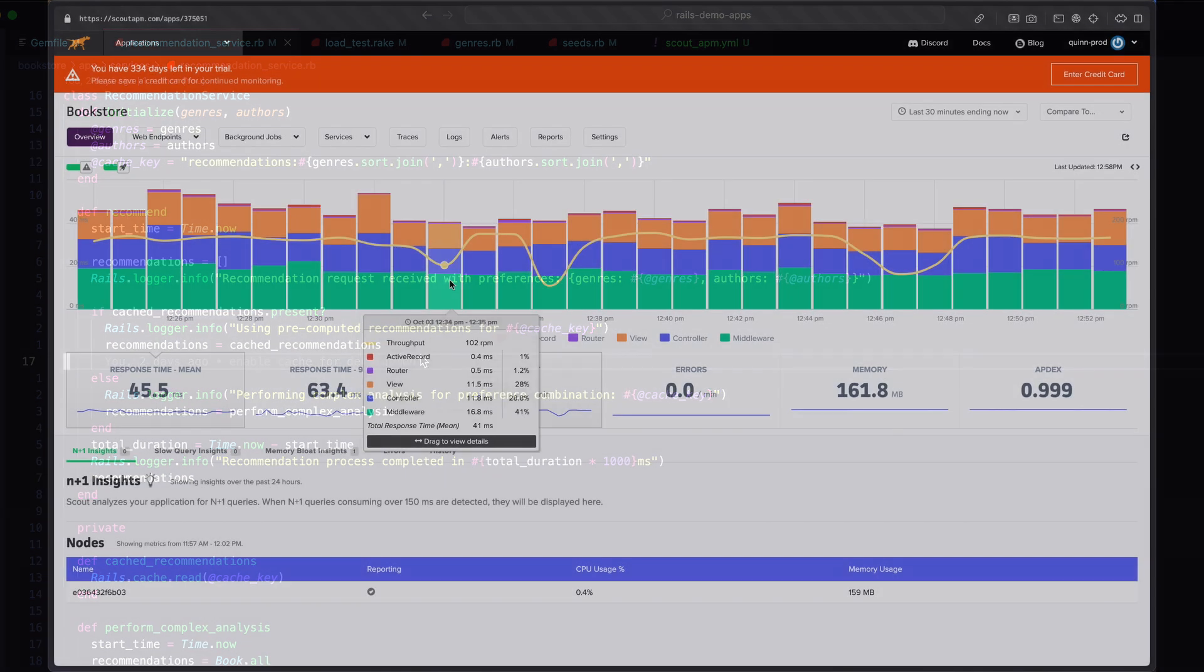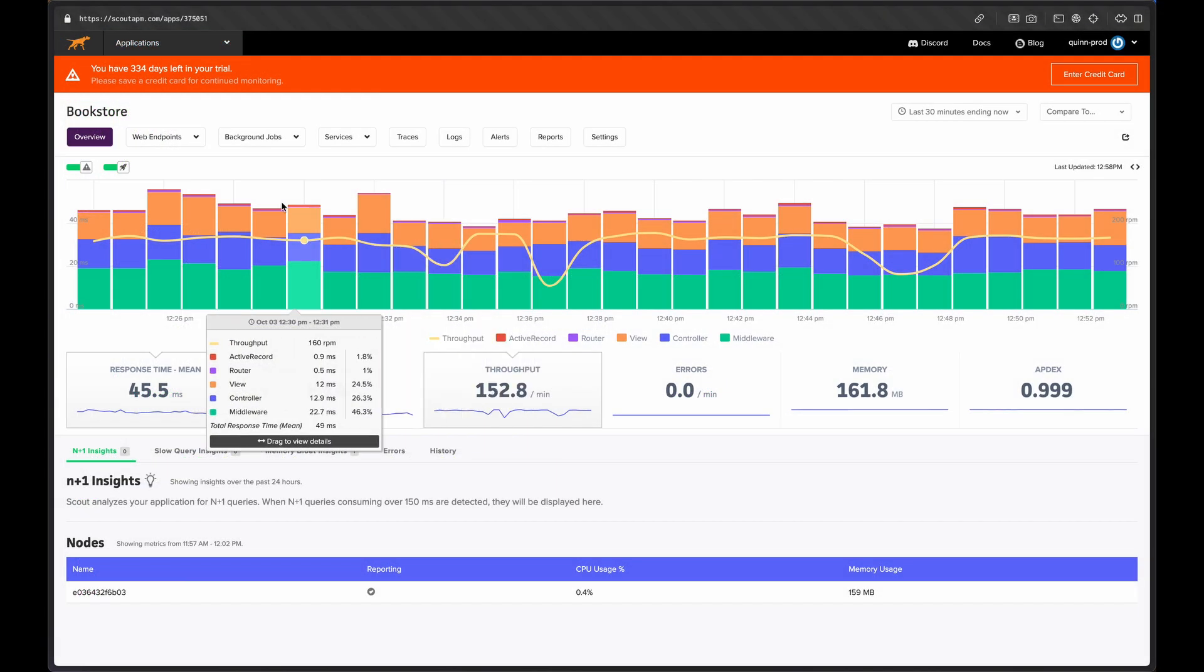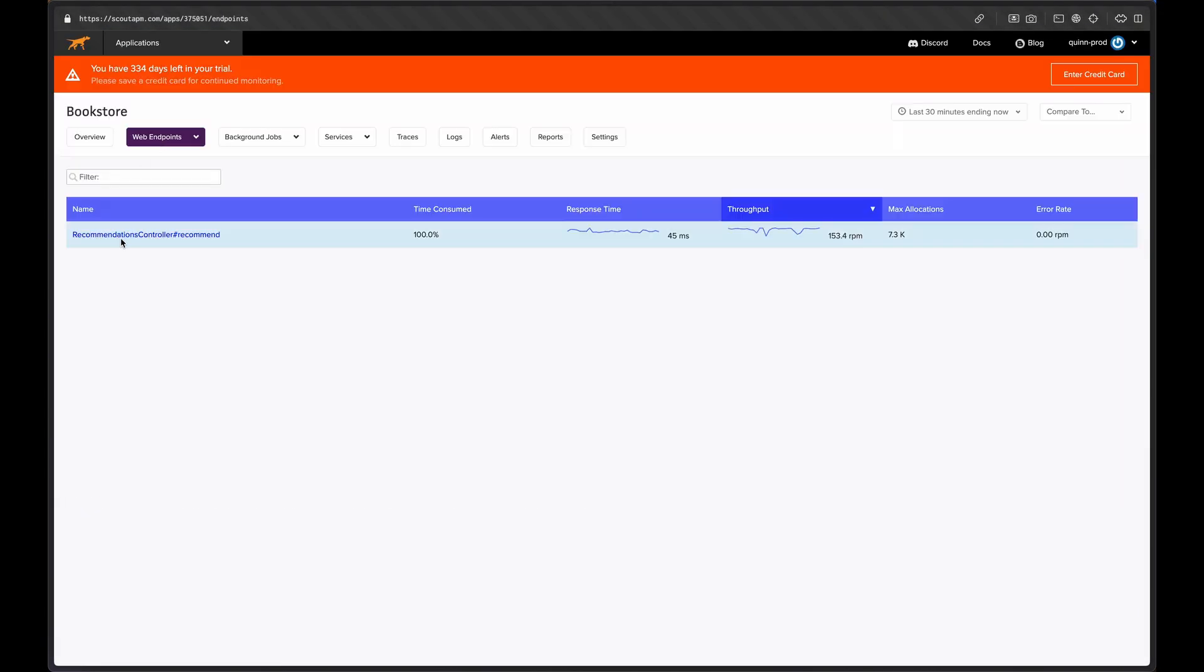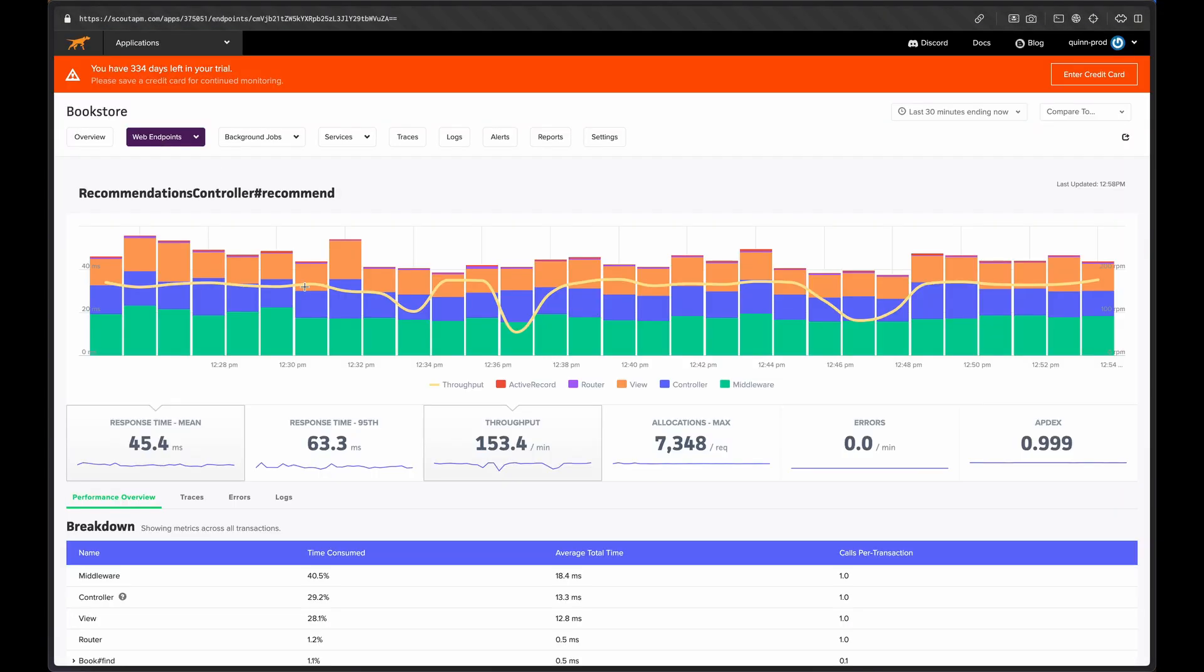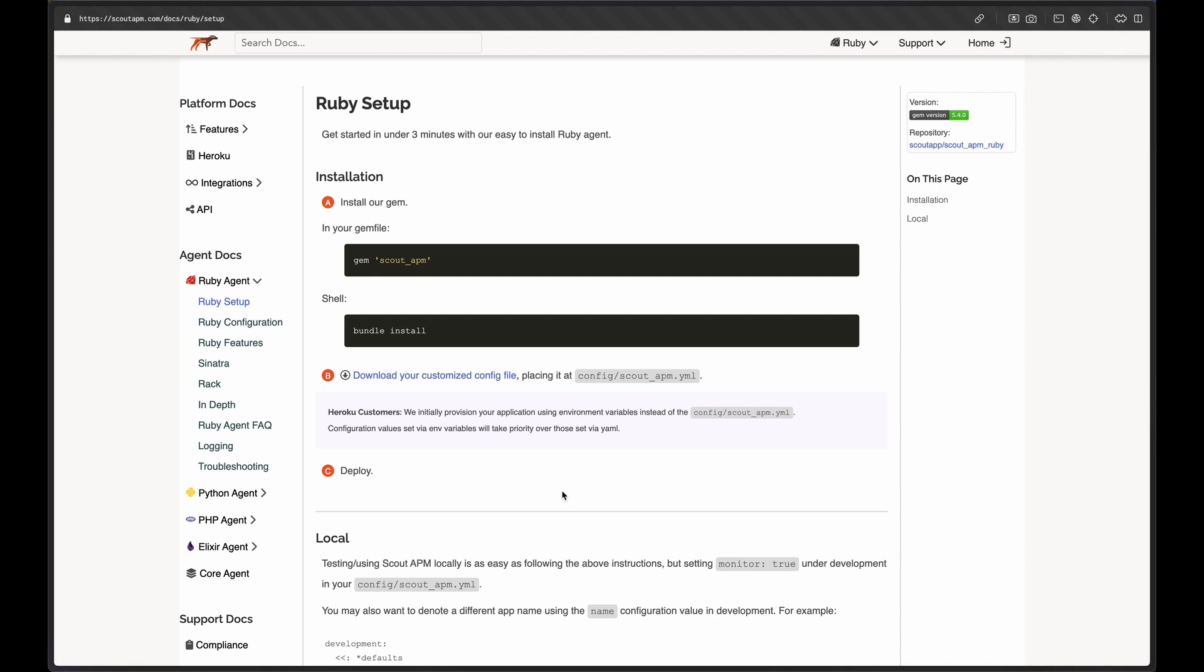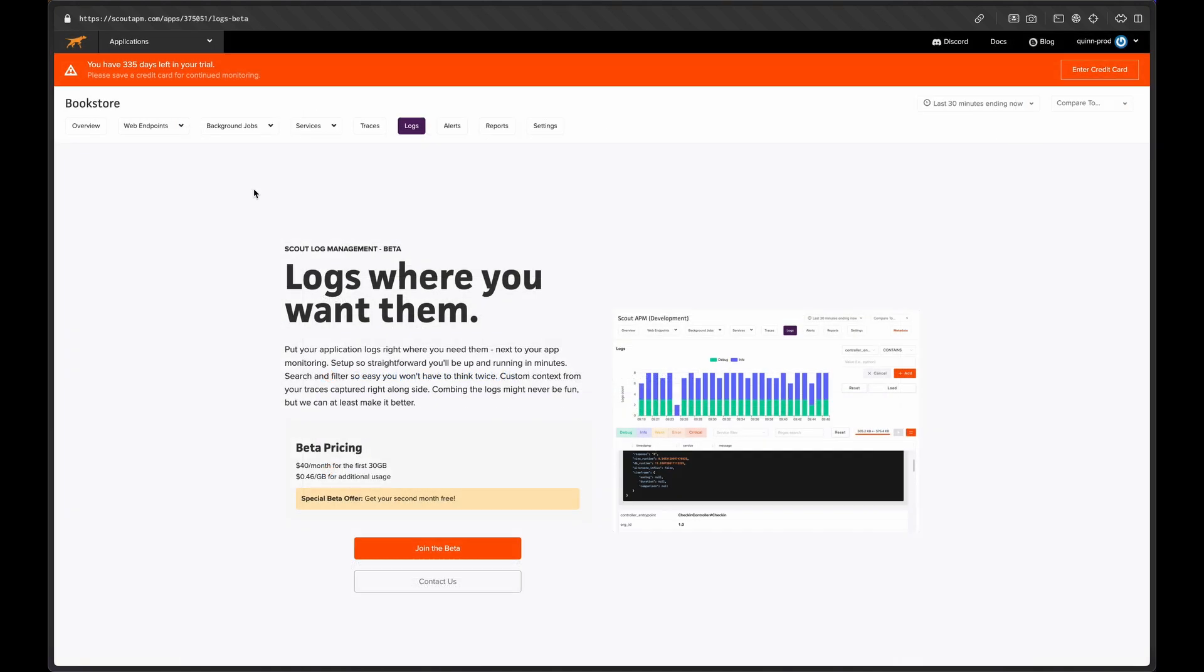I've already gone ahead and set up Scout monitoring for this app. It's a super simple process if you haven't done it. Basically, you just install a gem and add a provided config file. If you have any questions on that, we have great documentation and walkthrough videos available.